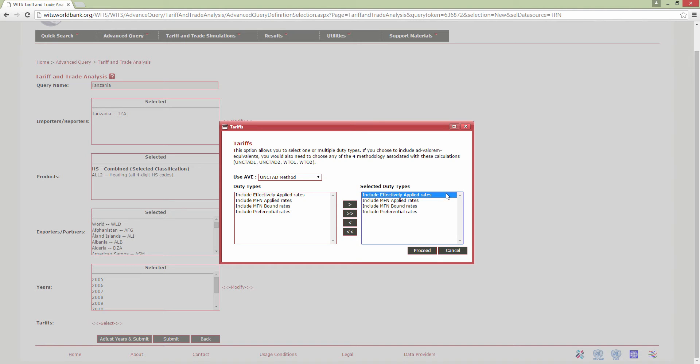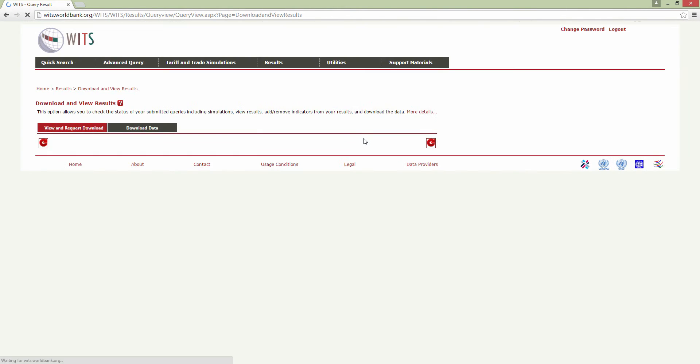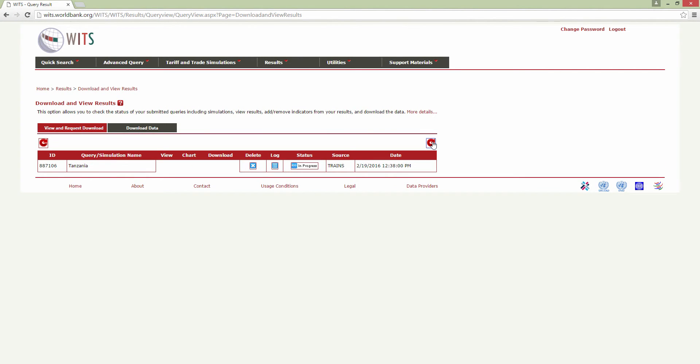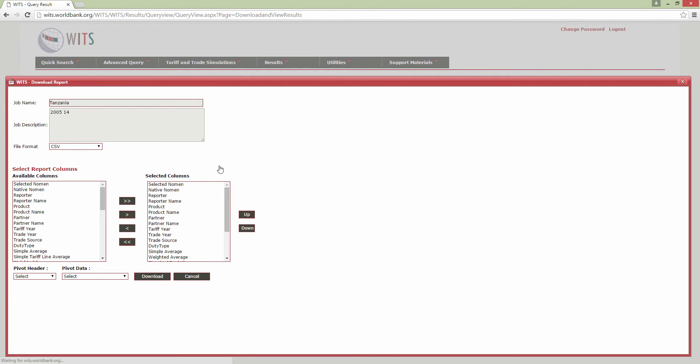Once you have selected your duty types, you can click Submit, and then OK on this dialog box. You will then be taken to the Download and View Results page, where you can check the status of the data request. Once the query status has changed to Completed, click the Download icon here.